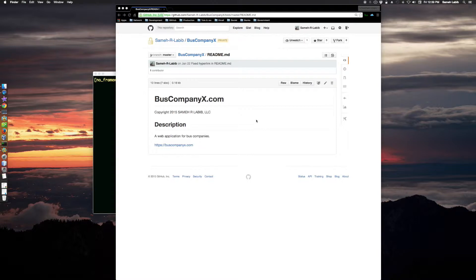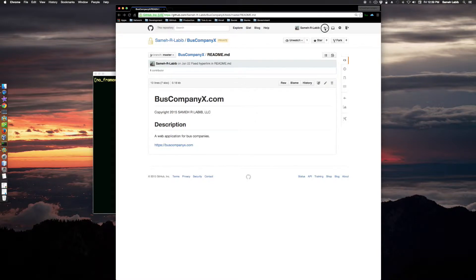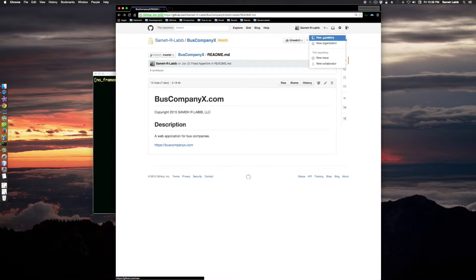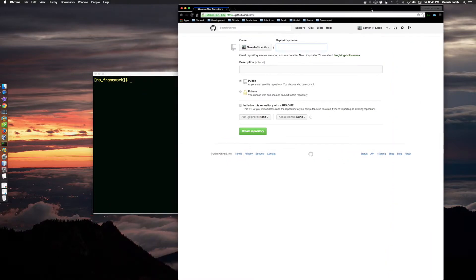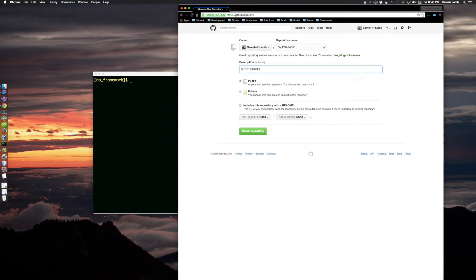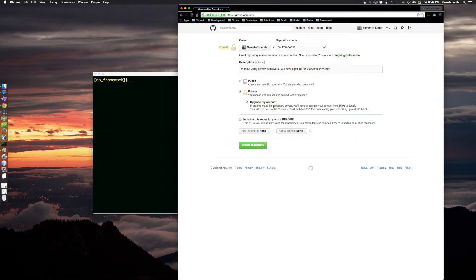The first thing I'm going to do is create the project on GitHub. Let's see how we do this. Create a new repository. My repository is going to be called no_framework_php_project_for_bus_company_x.com. So without using a PHP framework I will have a project for bus company.